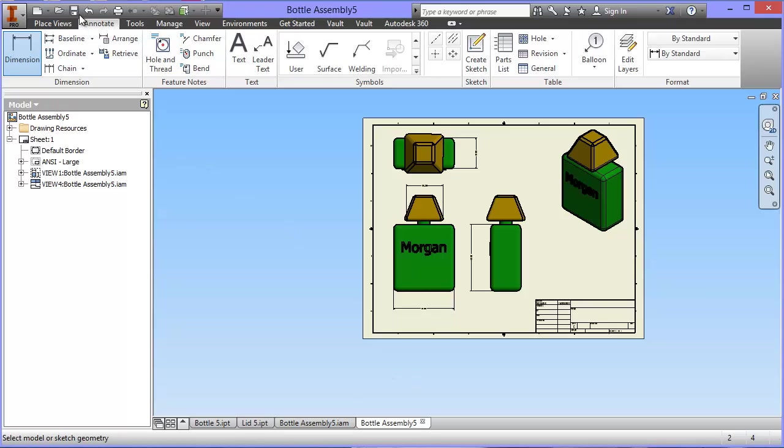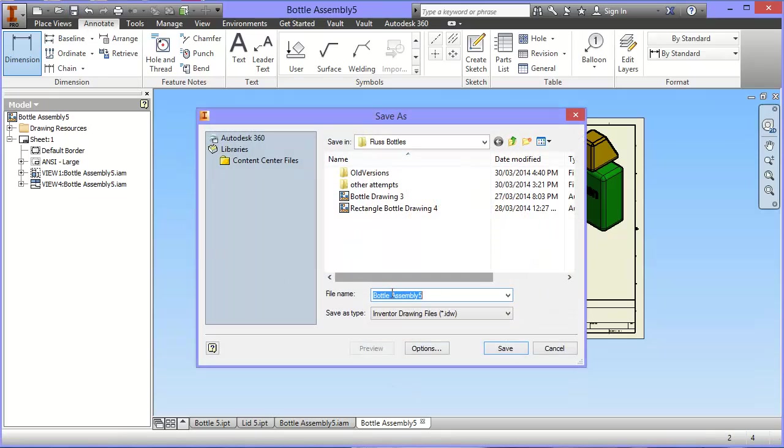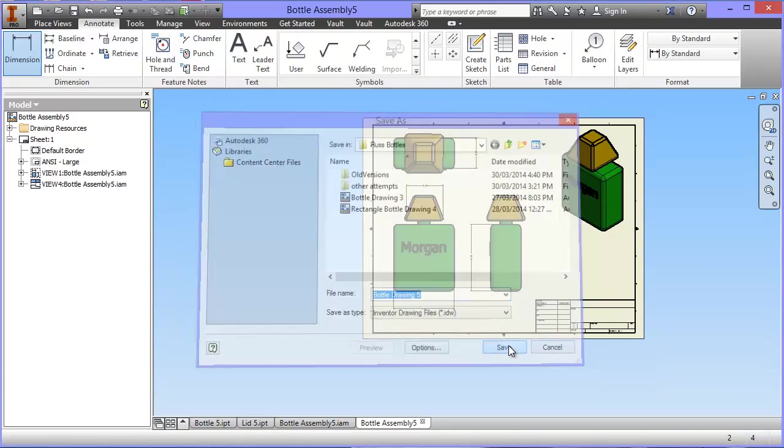So, same as before, hit the save, give it a sensible name. So if this is Bottle Assembly 5, I'm going to call it Bottle Drawing 5, so I know that it matches the same set of parts and assemblies, and it's all in the right place, and hit save.